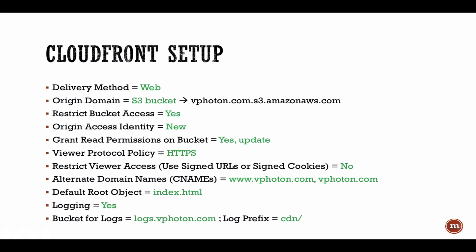So here I have listed some of the parameters that we are going to configure while going through CloudFront setup. Basically what's the delivery method is going to be, what's the origin domain, we are going to restrict the bucket access, and this is one of the important steps to protect the S3 bucket so that no one can directly go to the S3 bucket. I'll show you all of that and what your protocol policy is going to be, and the logging is going to be configured pointing to the logs bucket.